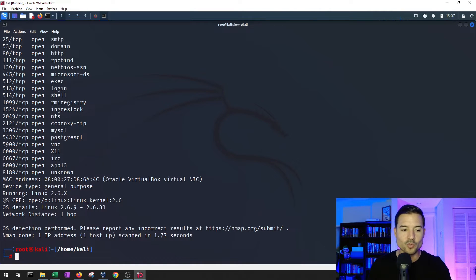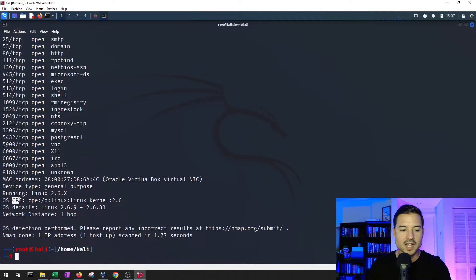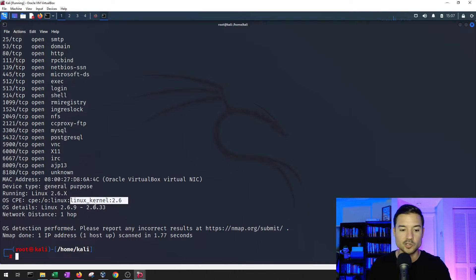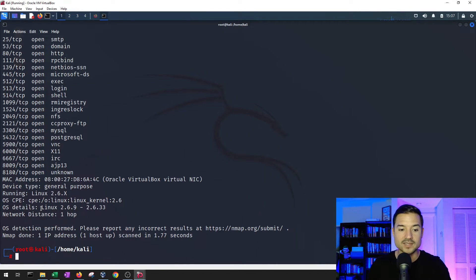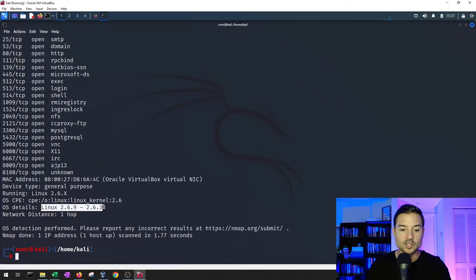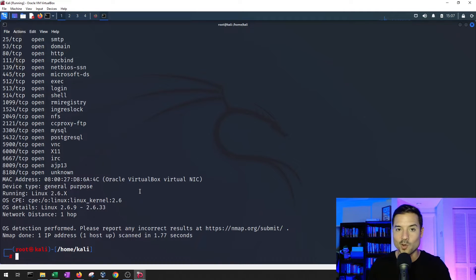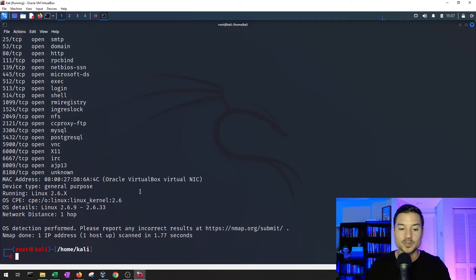nmap returns with the OS common platform enumeration. It tells us that this is running a Linux kernel 2.6. The OS details Linux 2.6.9 to 2.6.33, which is a really old version of Linux.